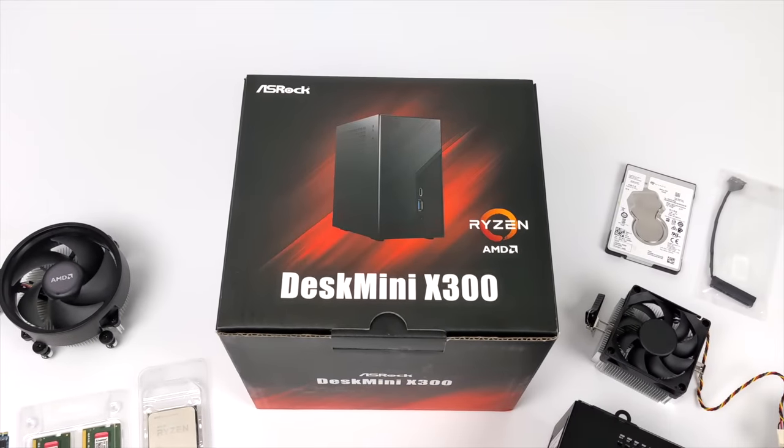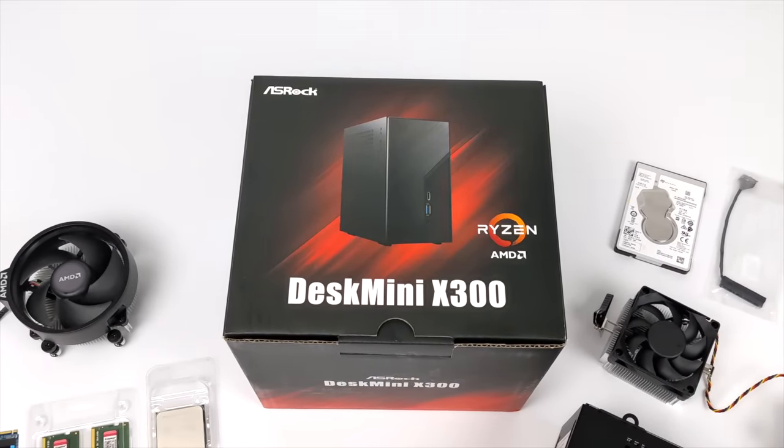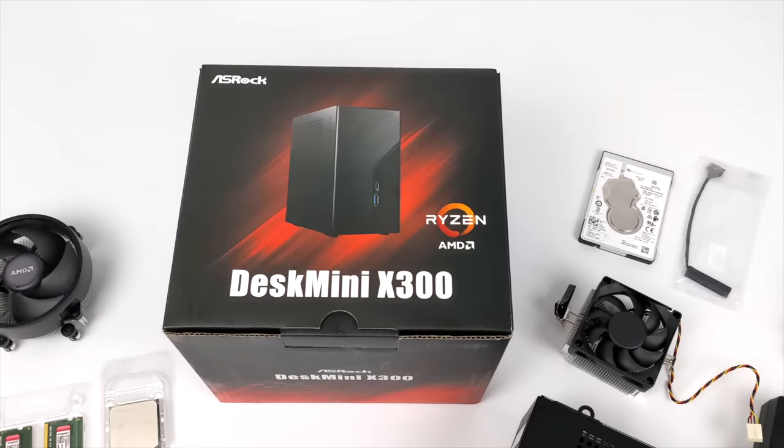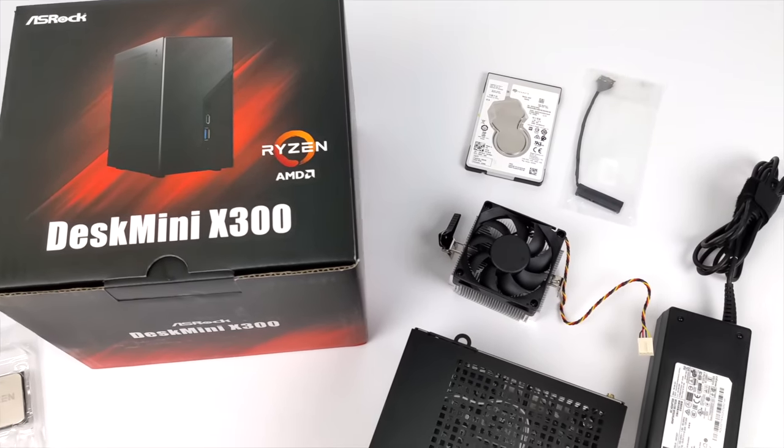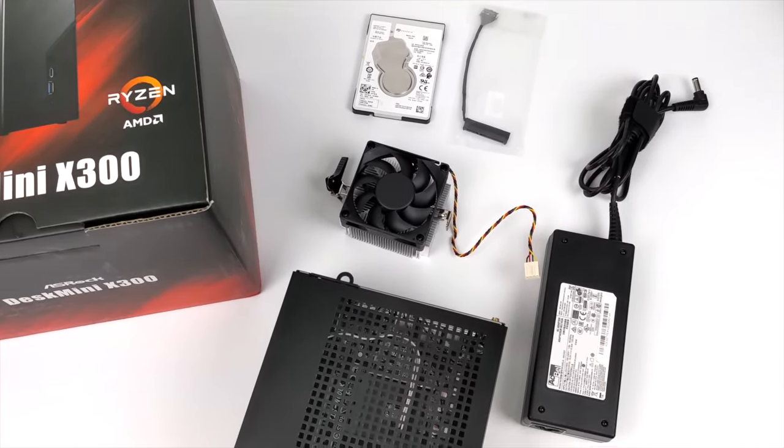Hey what's going on everybody, it's ETA Prime back here again. Today we're going to be putting together one of the smallest Ryzen 5600G PCs that you can build at the time of making this video.